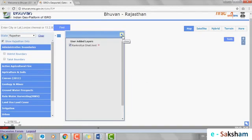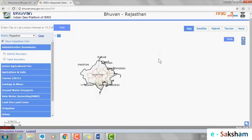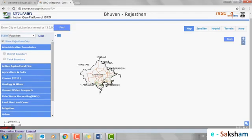On the left hand side, we can see the names of various layers. We would be capturing various maps. Based on different states, some additional maps may also be available.